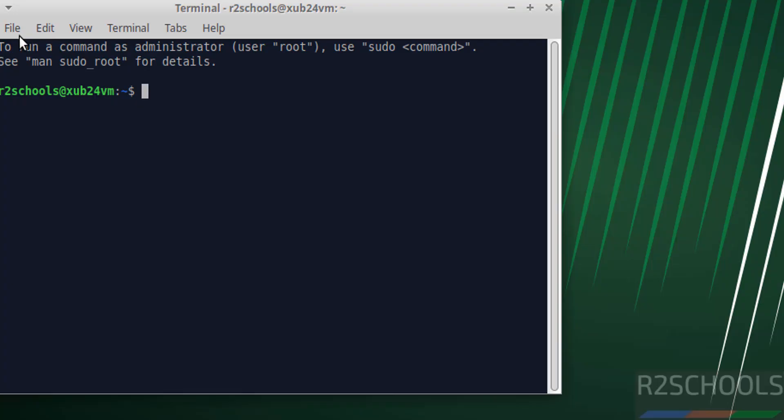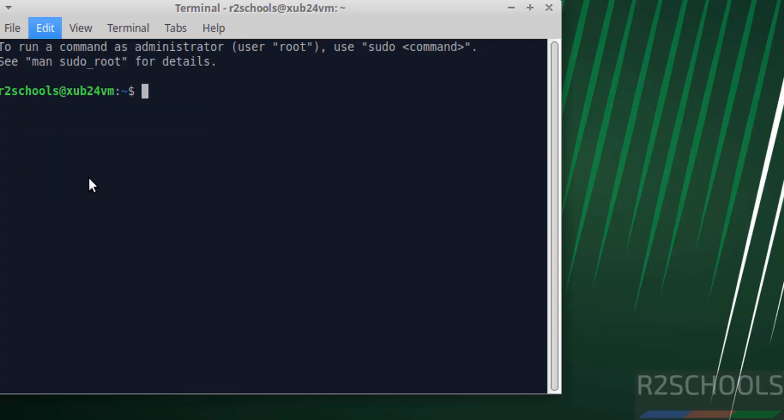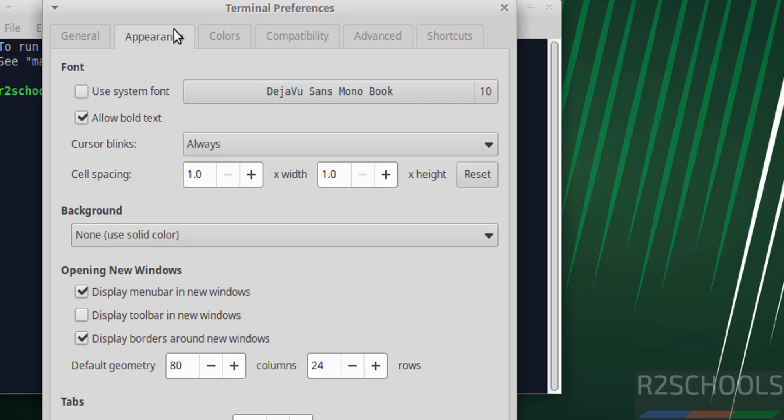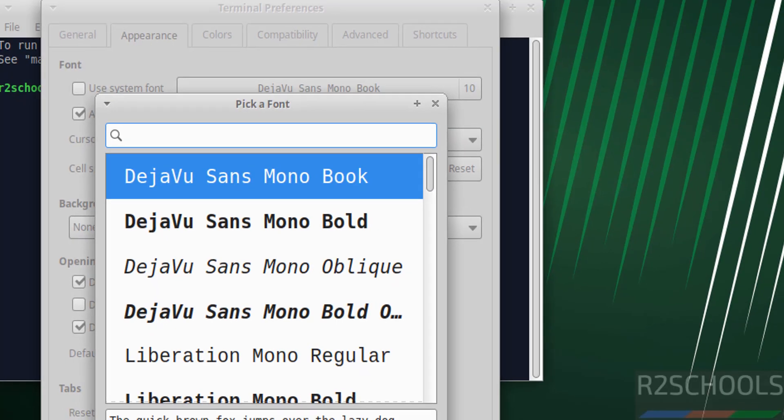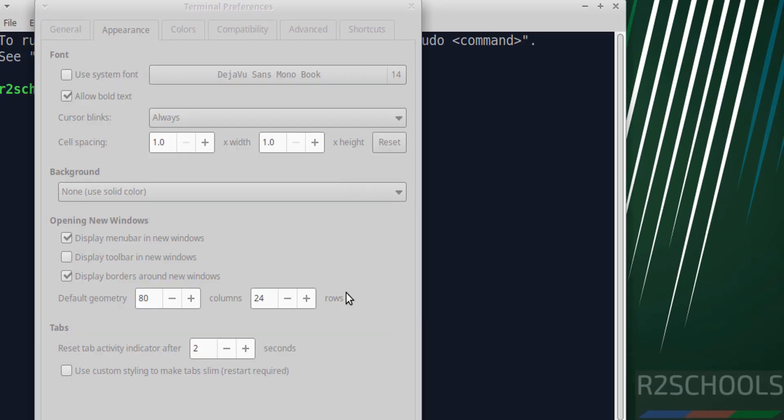Now increase the font size. Go to Edit, then Preferences, then Appearance. Click here and increase the font size. Select it. The background font size has been increased. Close this.